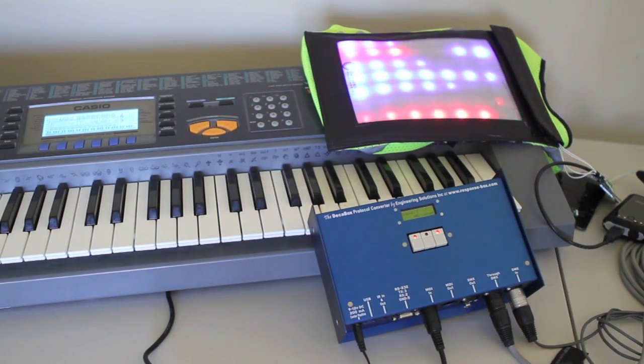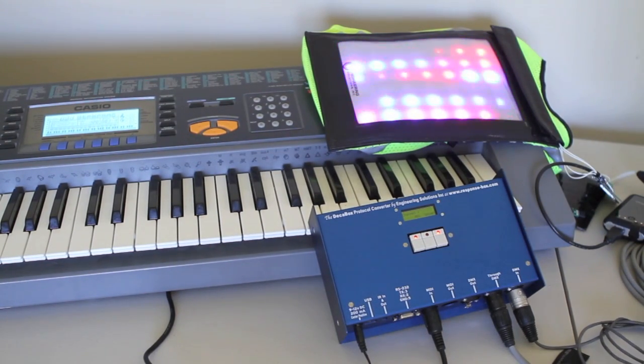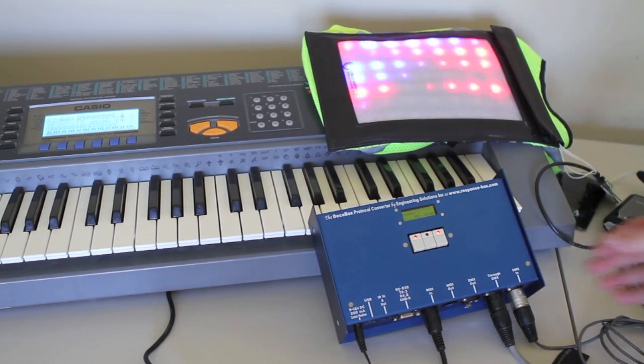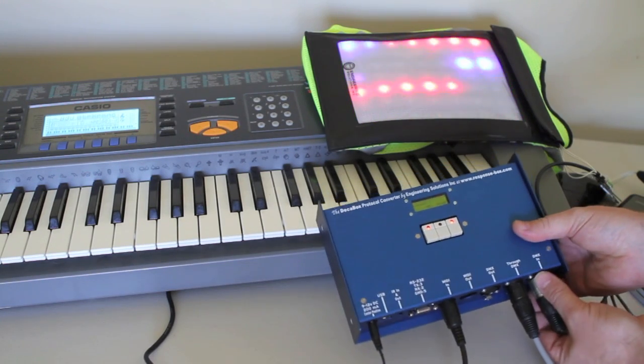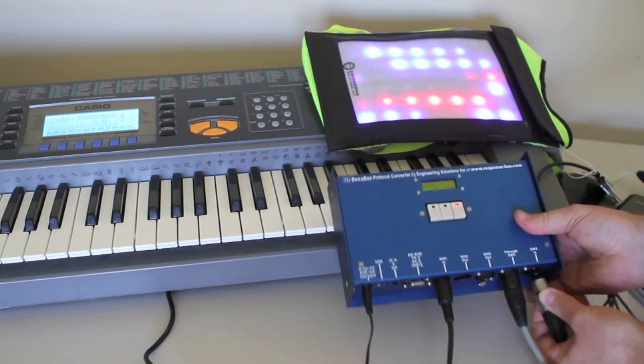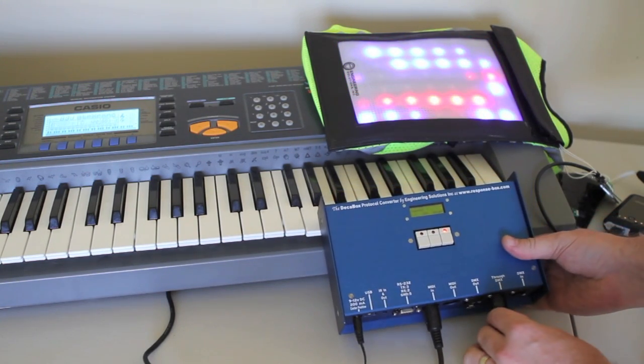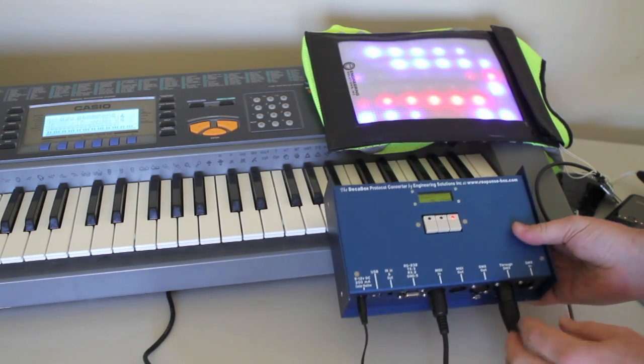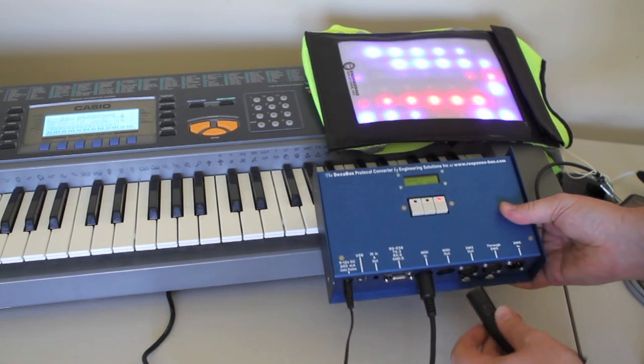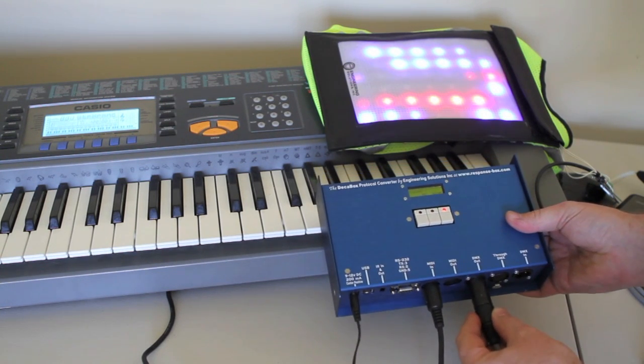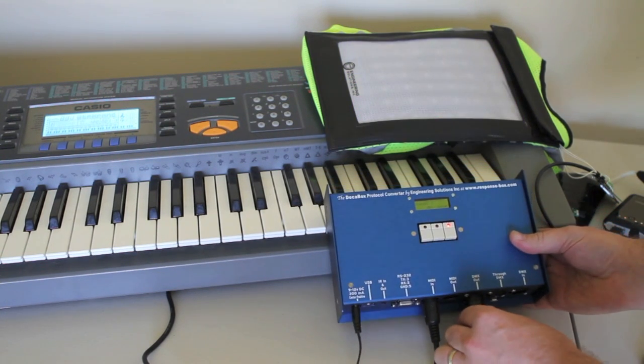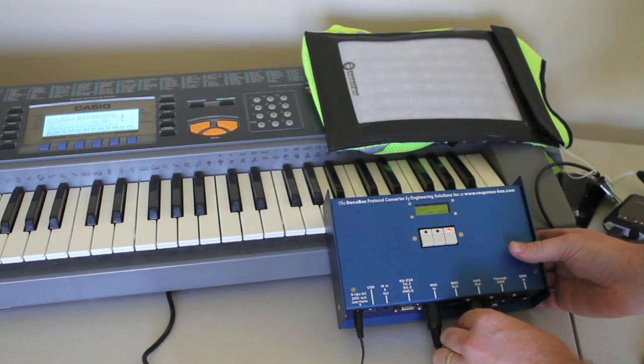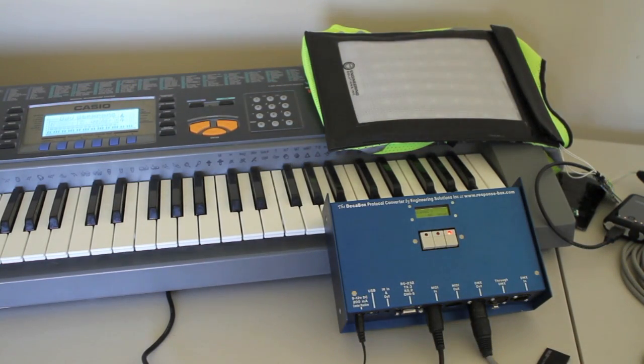Now what I'm going to do is disconnect our DMX input which is coming from the Madrix computer. See that the screen stops. And instead we're going to go from DMX through to DMX out from the DECA box. And now we should be able to trigger things just from the keyboard.